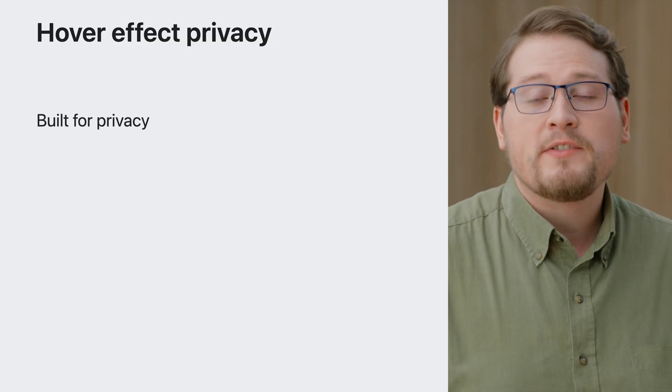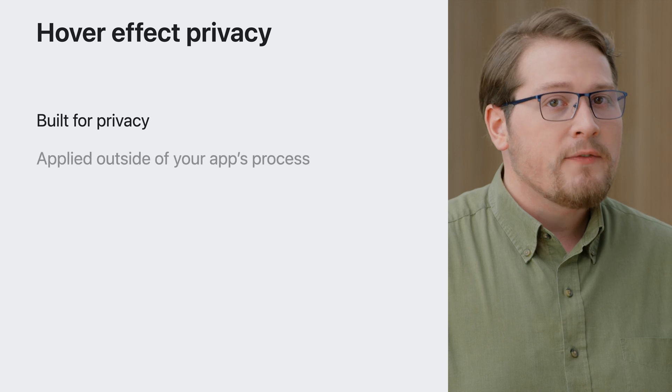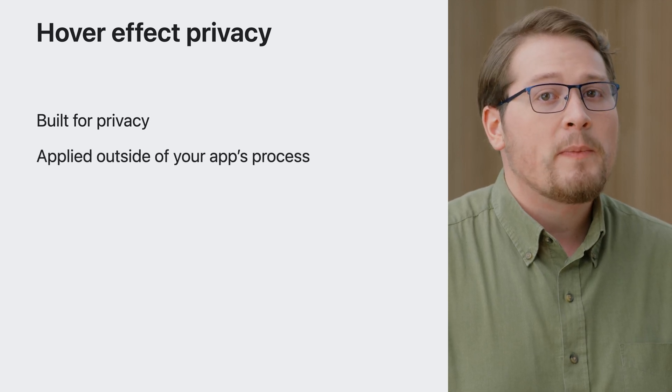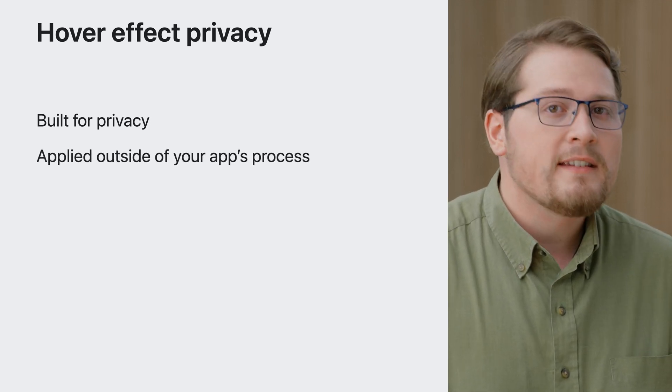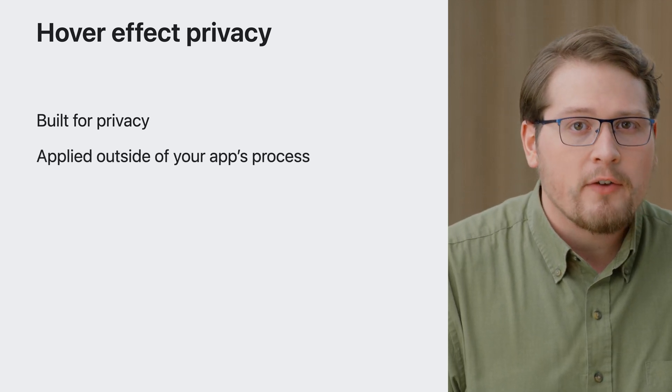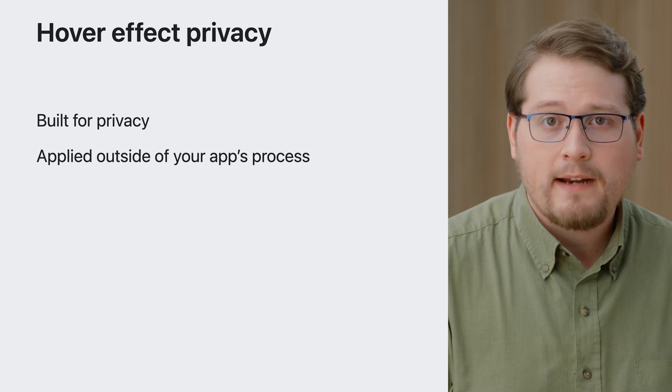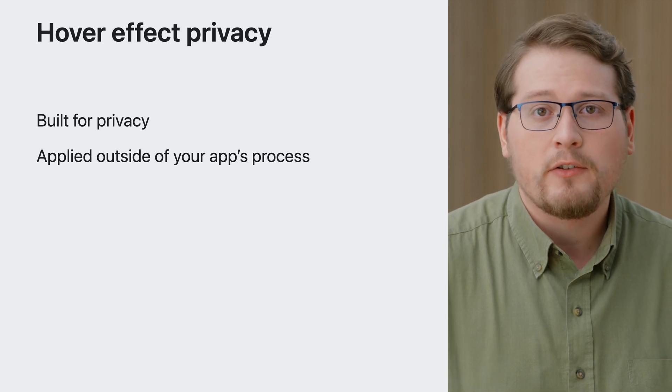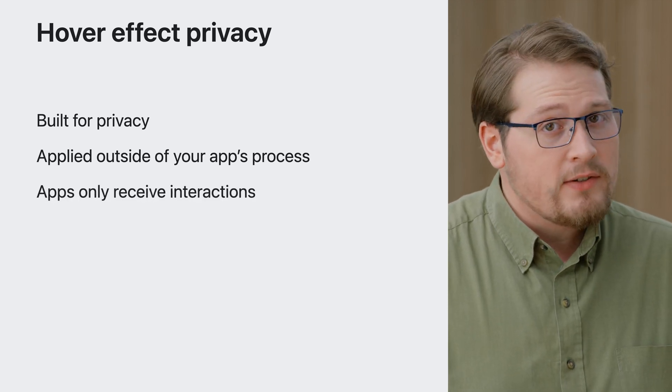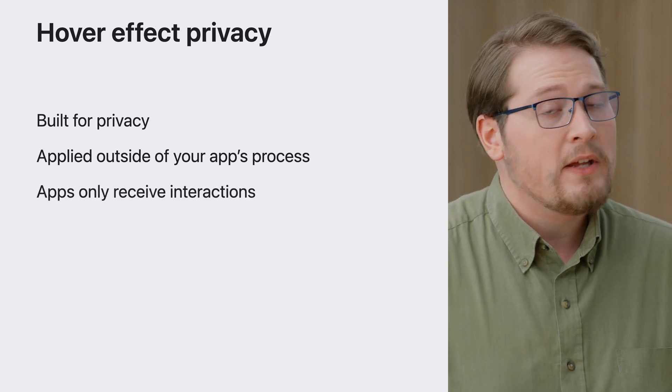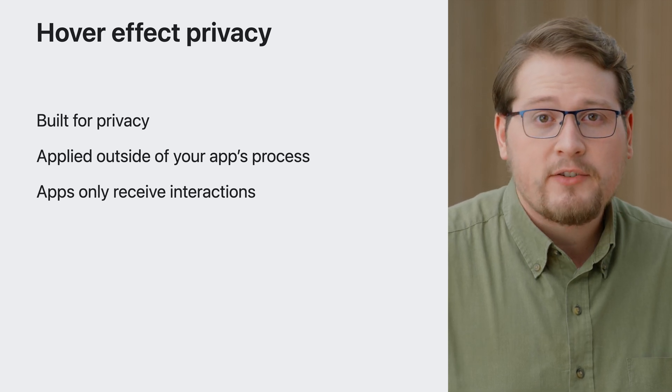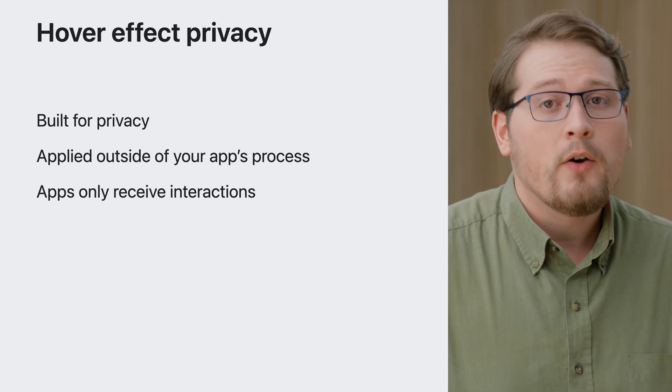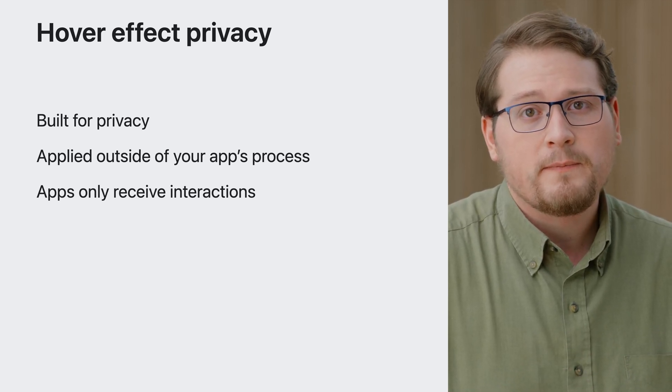Hover effects were built to preserve privacy. These effects are performed by the system outside of your app's process. System hover effects are the only way to make your app react to where people are looking. Your app is only told when someone pinches their fingers, directly touches your app, or hovers their finger or pointer over your controls.